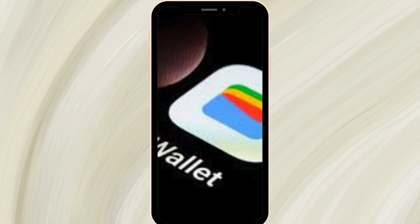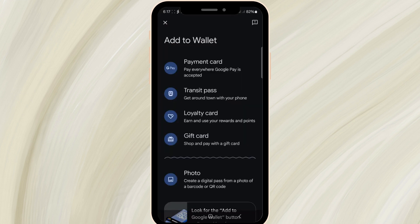And there you have it. By following these steps, you can ensure that accessing your Google Wallet is as smooth and straightforward as it can be. Anytime you need to get into Google Wallet, it'll now be right where you want it, waiting for you to tap and go.